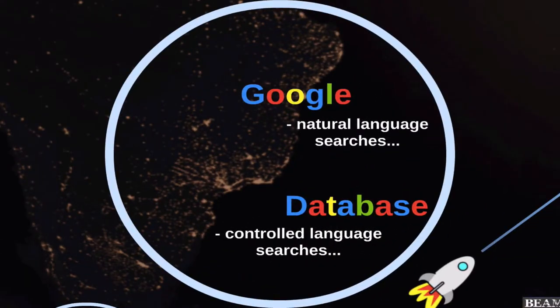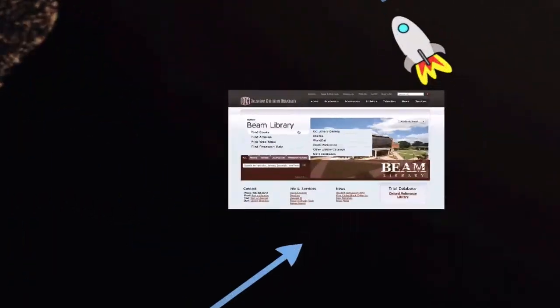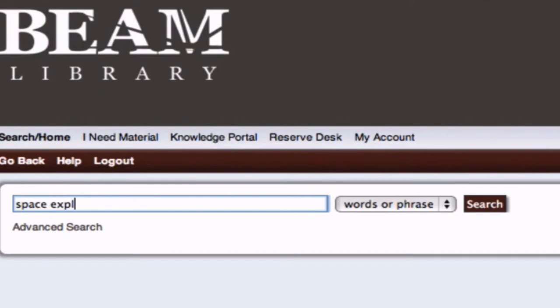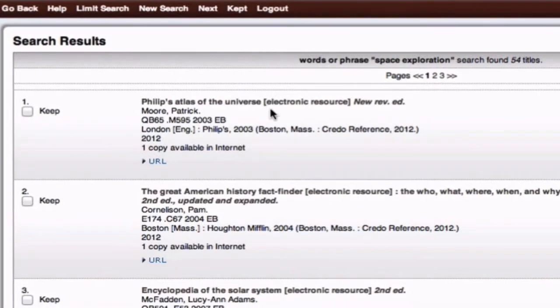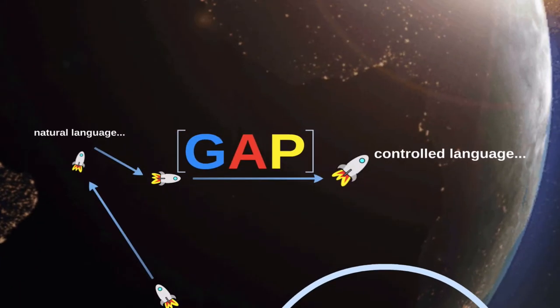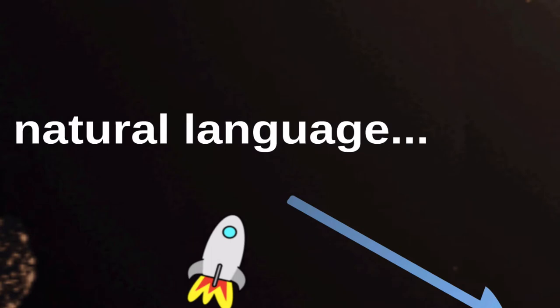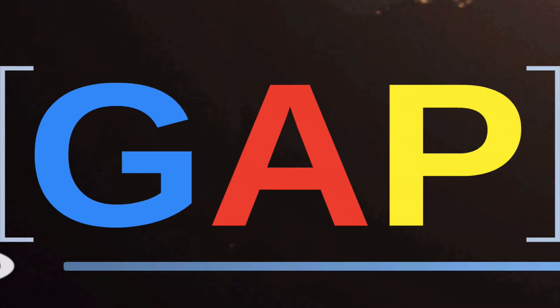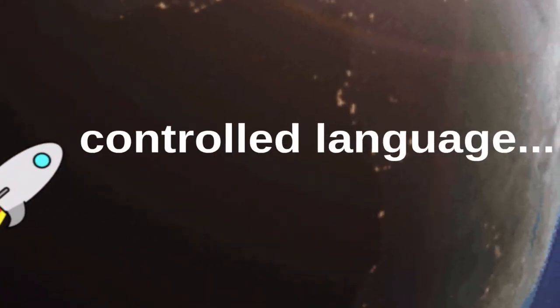Databases are built around controlled language. This means that specific terms or phrases are used to describe information. And so, if I use the same natural language that I used in Google to search the library catalog, I might be frustrated with the results. This is because there's often a gap between the way we naturally describe a topic and the way it's described in the databases. To use databases effectively, we must first be aware of this gap and then find ways to bridge the divide between natural and controlled language.